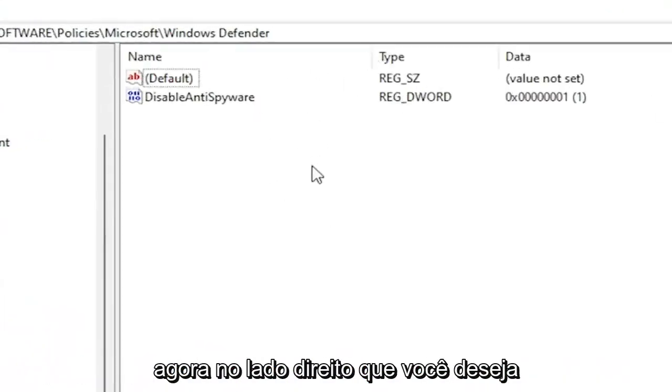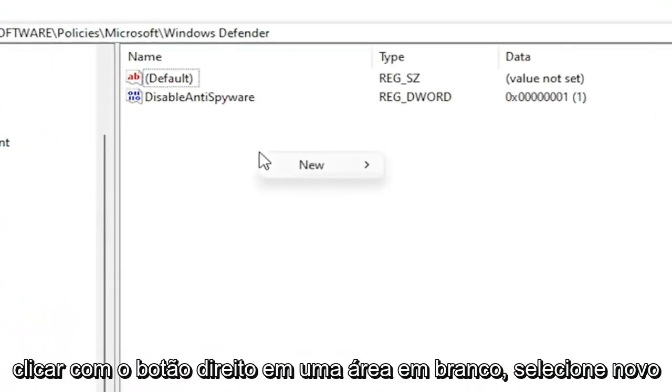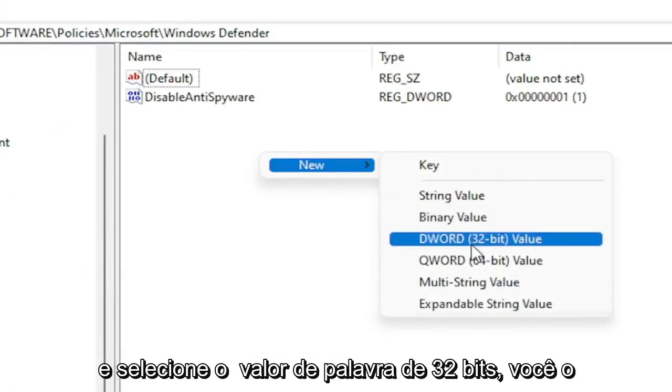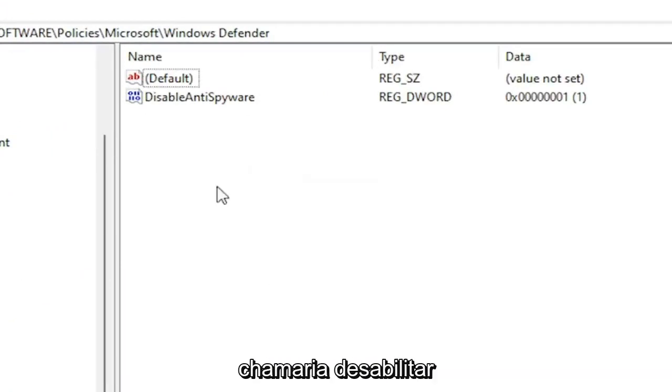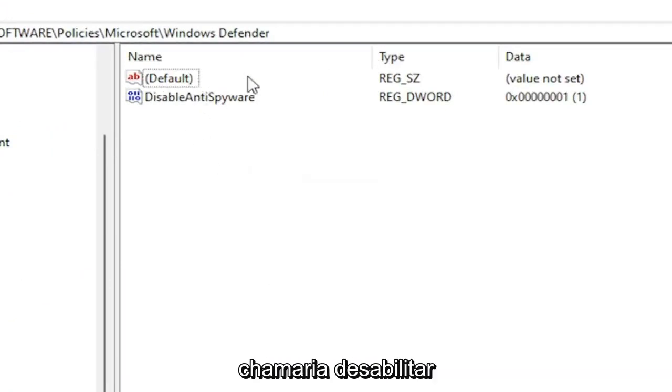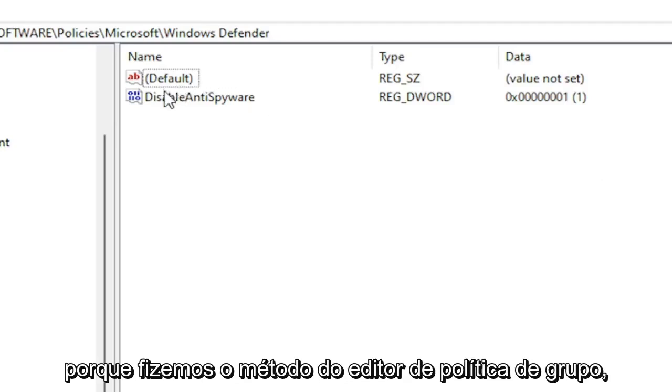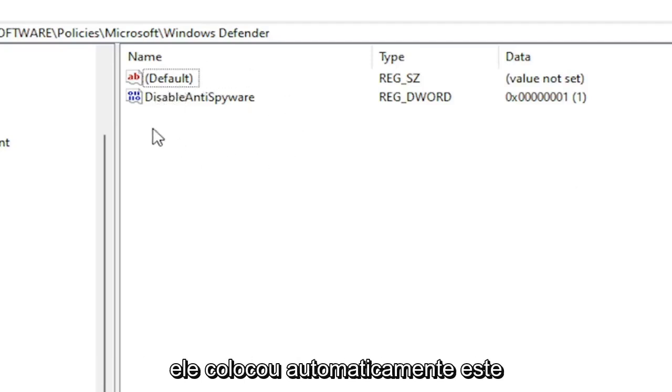Now on the right side, you want to right click in a blank area, select New, then select DWORD 32-Bit Value. You would name it DisableAntiSpyware as you see on my screen. Because we did the Group Policy Editor method, it automatically put this DWORD value into our registry.